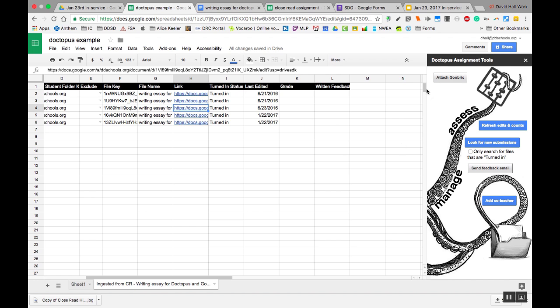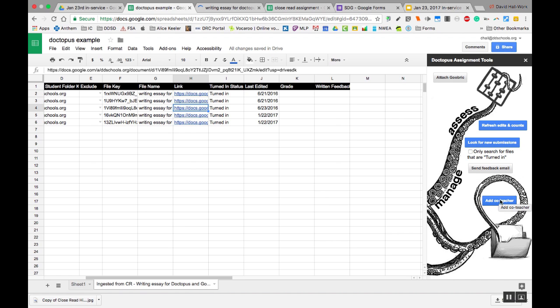And if you're doing Gubrick, which I could meet with you and talk about, that's adding a rubric to all their documents. You can refresh, you can do all this, and then you can send feedback or email and also add a co-teacher. That's how you use Doc Octopus.